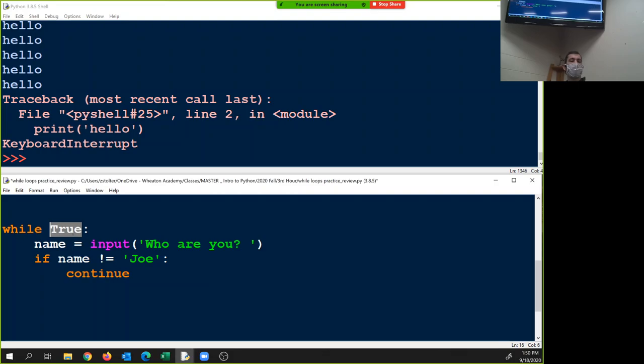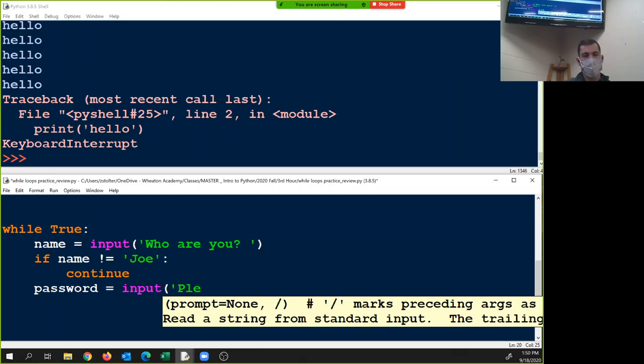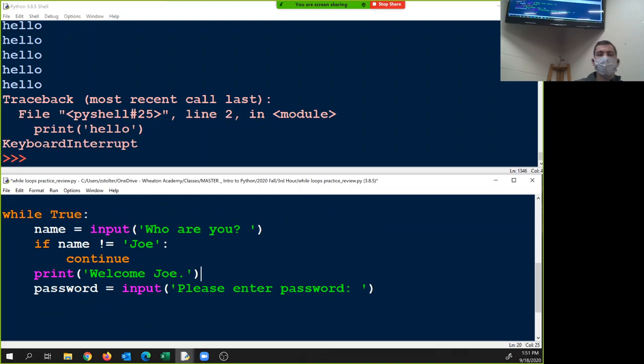This is probably where you use continue and break with while true a lot — when you have while x doesn't equal something, you tend not to use it as much. So if name doesn't equal joe, continue. Then we're going to do password equals input — please enter password — and just for fun, print welcome joe. Does this make sense to everyone? Guys online, you good?